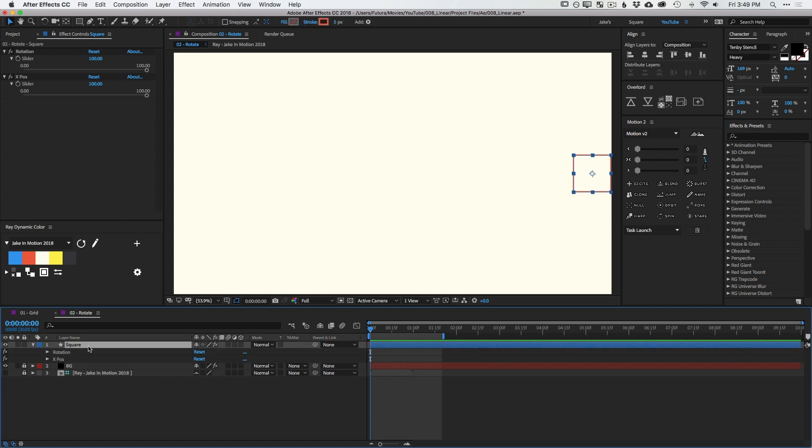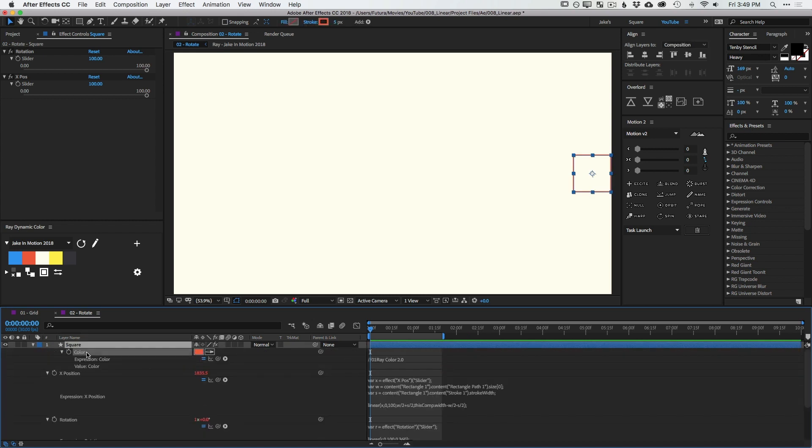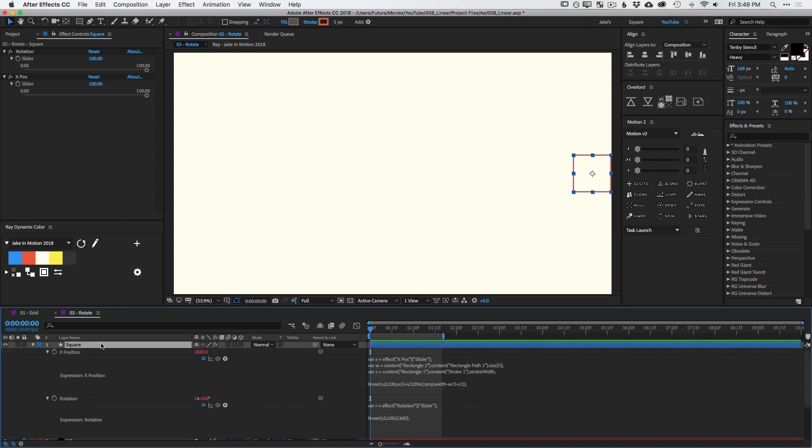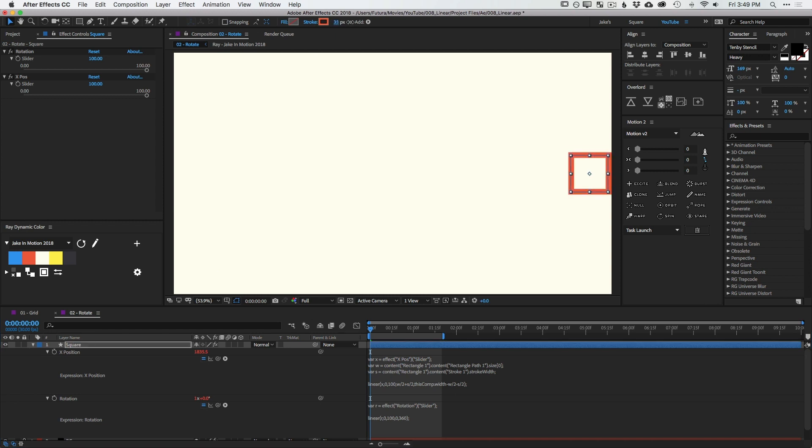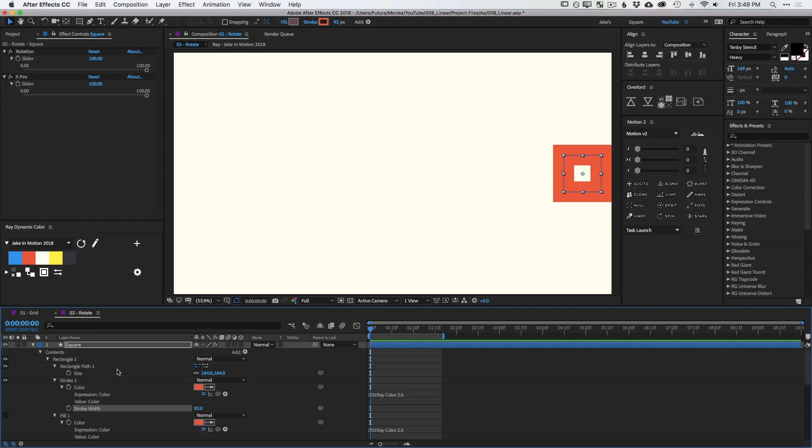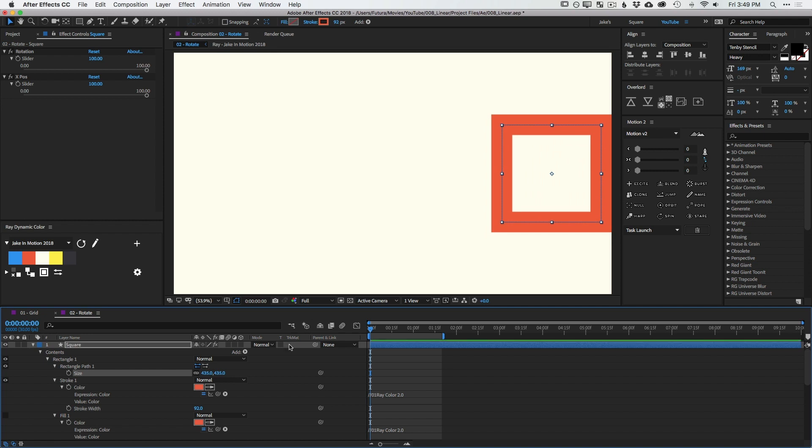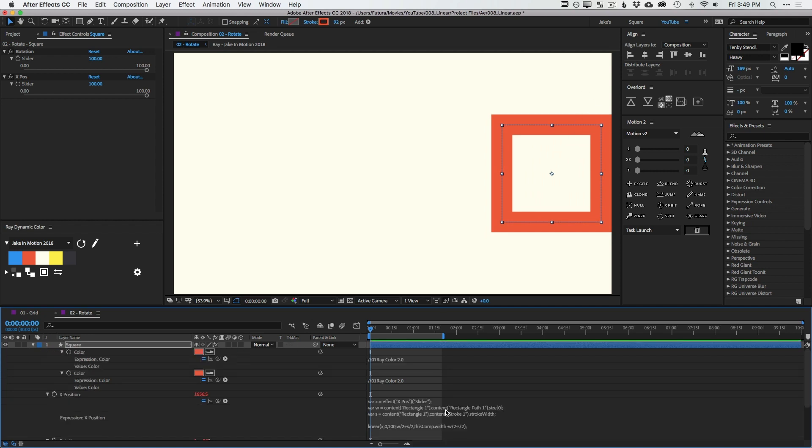And to show you why this is so powerful, if I now just adjust the stroke of the box, you'll see that it is dynamically getting pushed away from the edge of the comp because that linear expression is accounting for that size. And if I double tap U to bring up all my modified properties, I can easily increase the size of the box and the same thing is going to happen because my linear expression is paying attention to the width of both the box and the stroke and accounting for that within the position value.